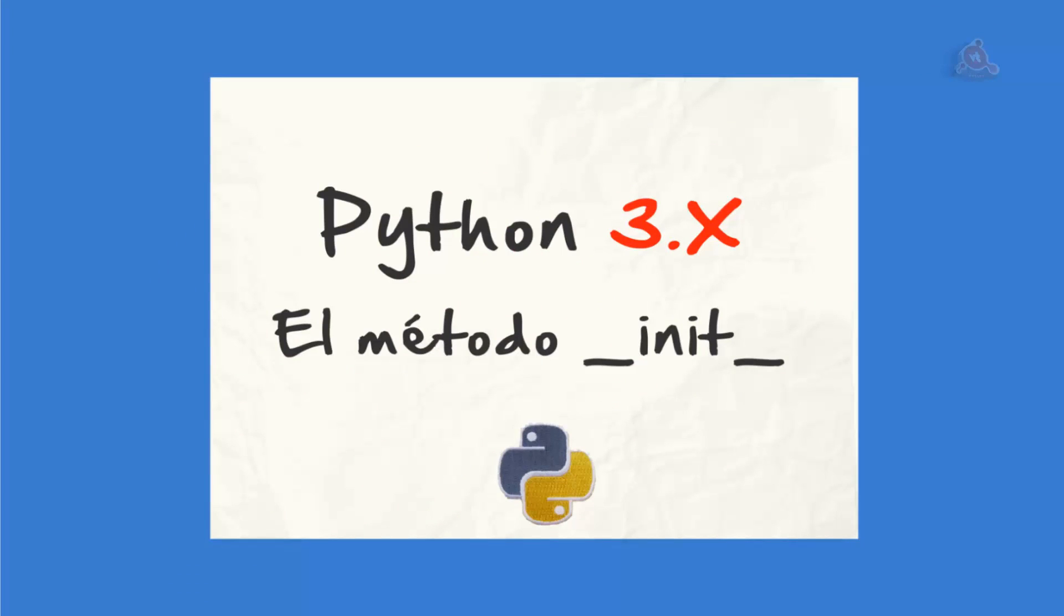La mayoría de los lenguajes de programación orientados a objetos cuentan con el concepto de un constructor, un método especial que crea e inicializa el objeto cuando es creado. Python es un poco diferente. Tiene un constructor y tiene un inicializador. Y además normalmente la función constructor no suele usarse, solo en casos muy excepcionales. Así que lo que vamos a ver nosotros ahora es cómo utilizar el método de inicialización.